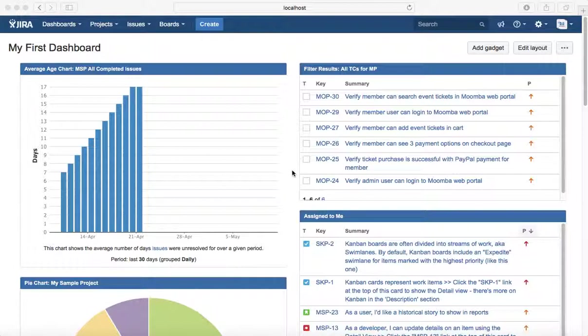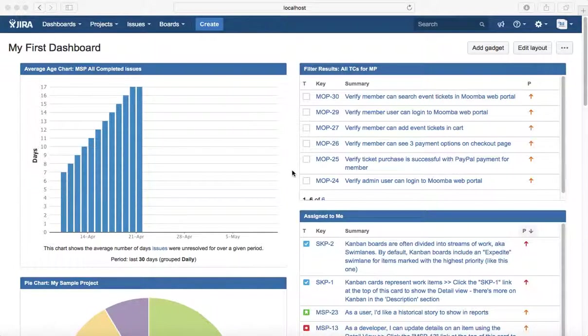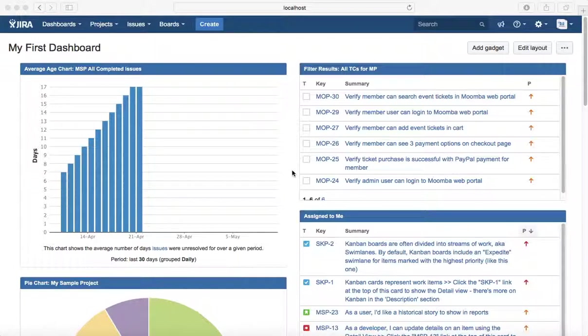A sprint is nothing but a time-boxed iteration of two to four weeks cycle. Any requirement that you can deliver within the sprint is a user story, but anything more than that or anything bigger than a user story which takes multiple sprints can be termed as epic.